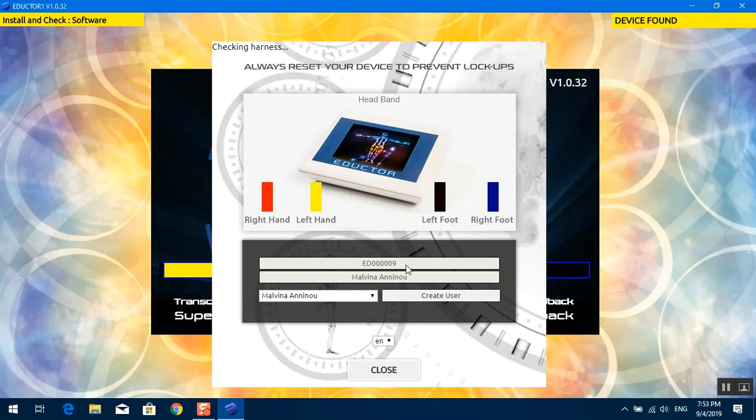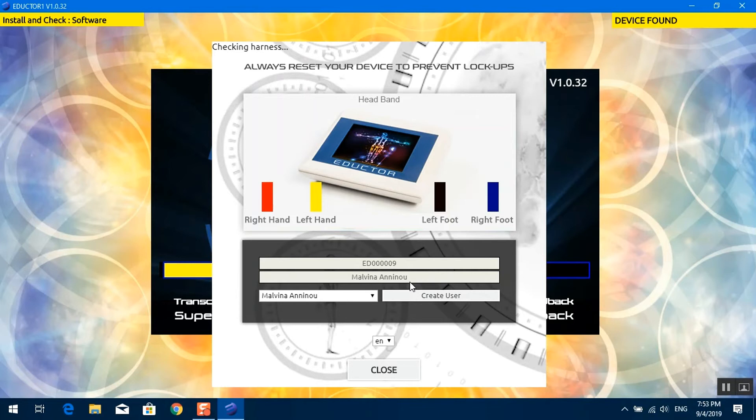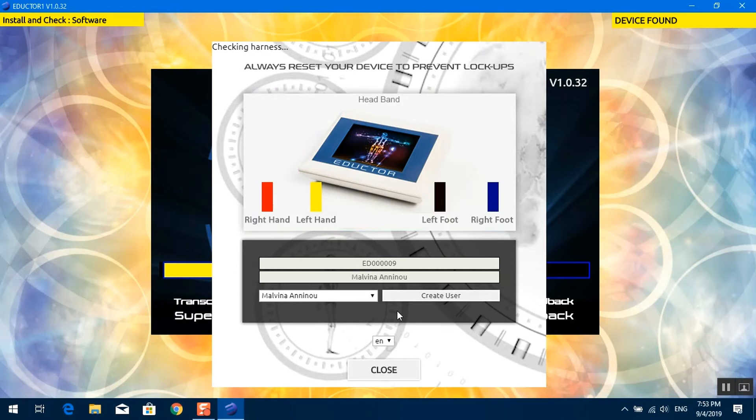On the first line here, we see the serial number of the device. On the second line, we see the owner of the device. And on the third line here, we can create multiple users for one device and we can track the users per session. You will see how to do that in videos below.